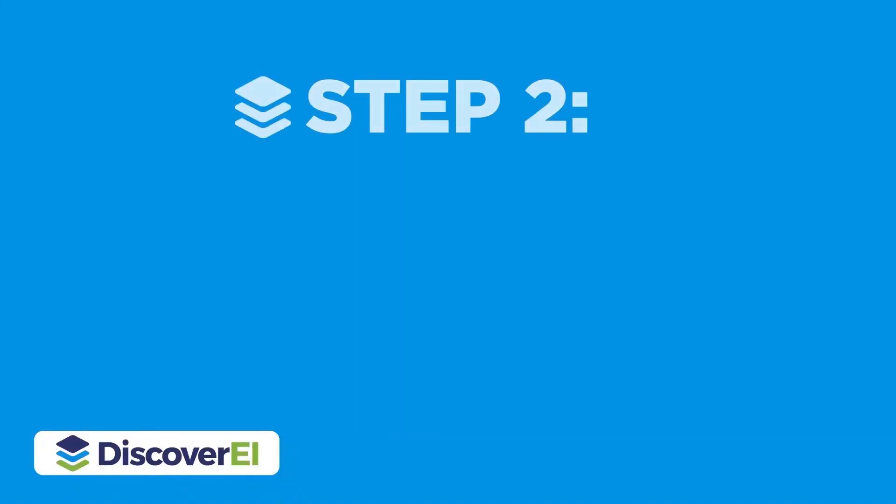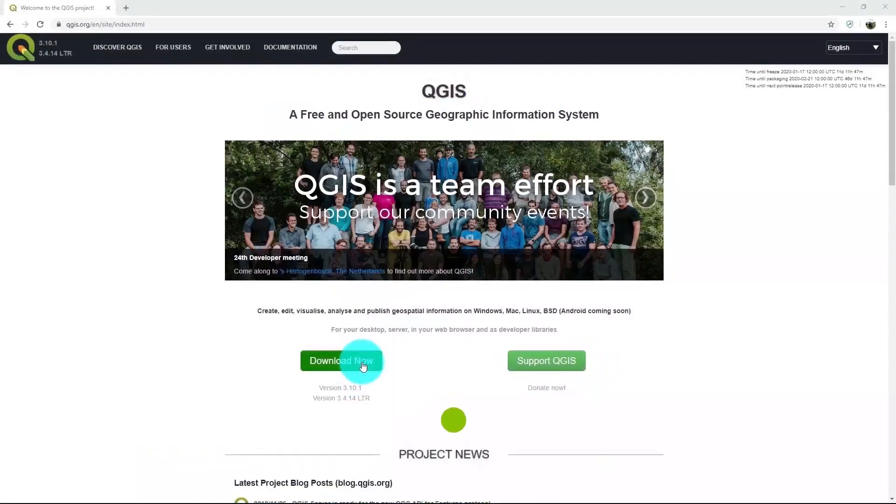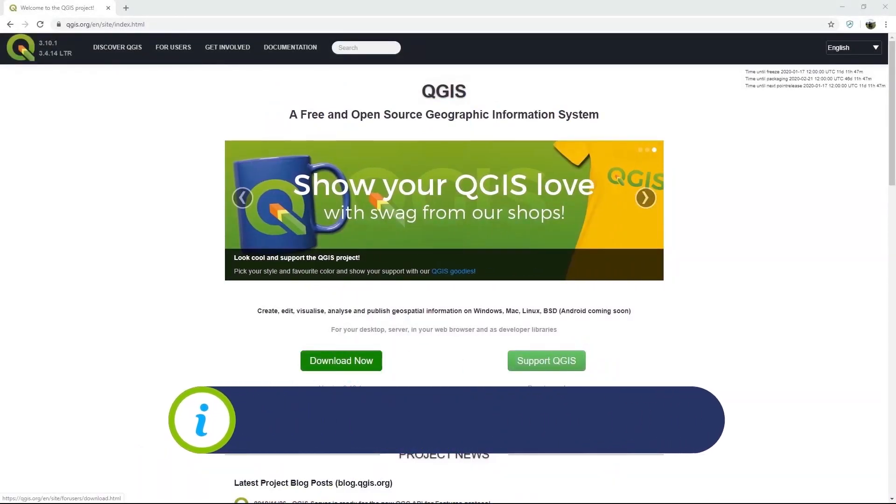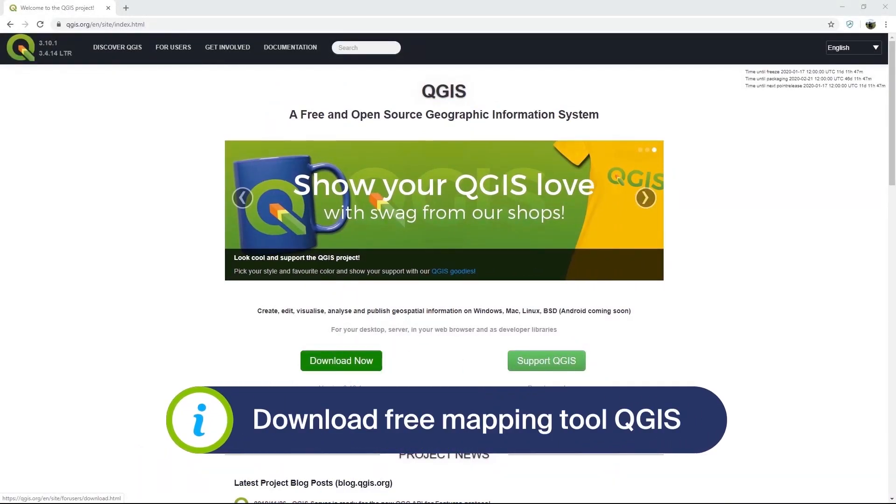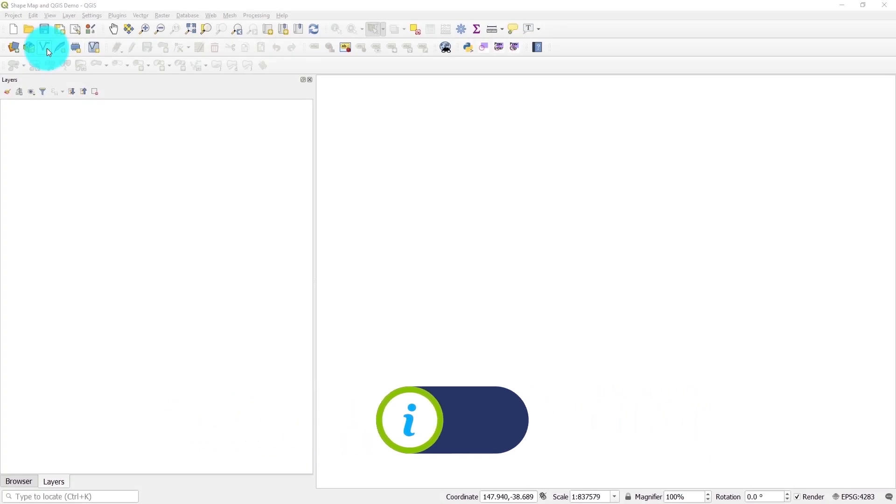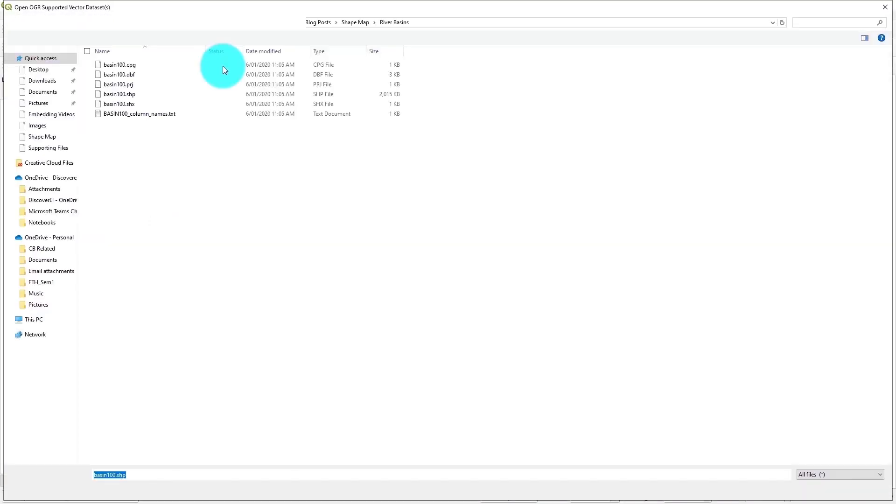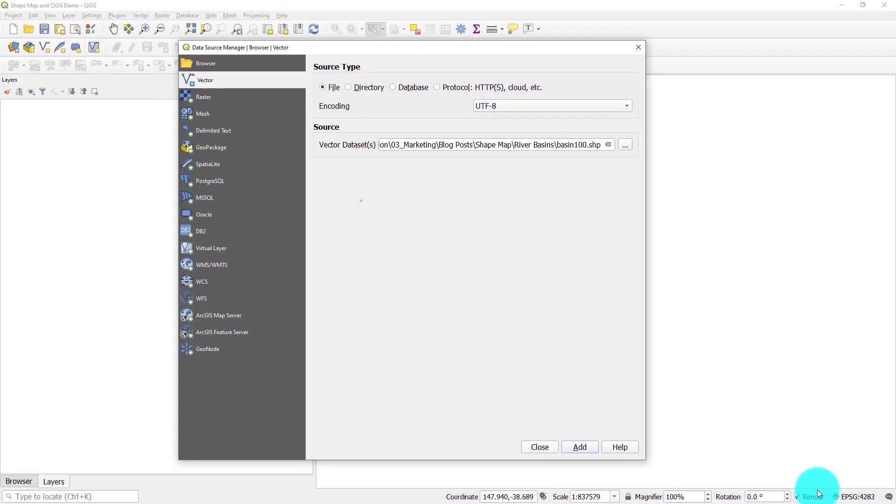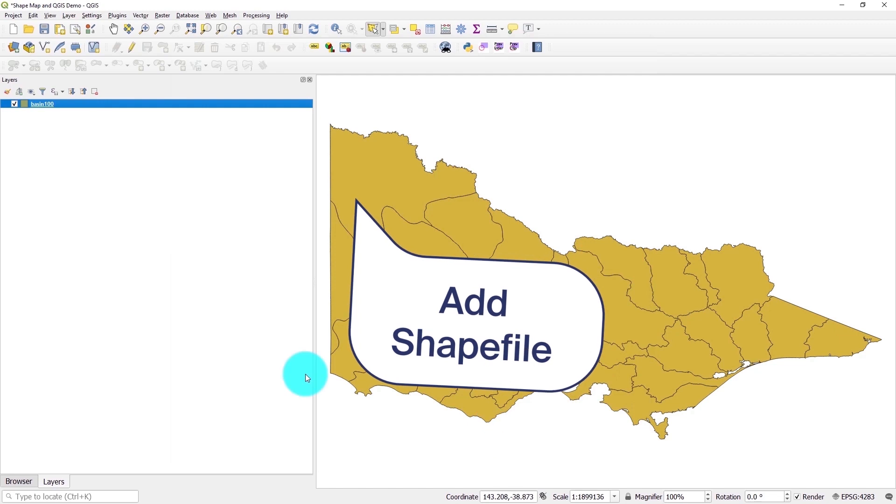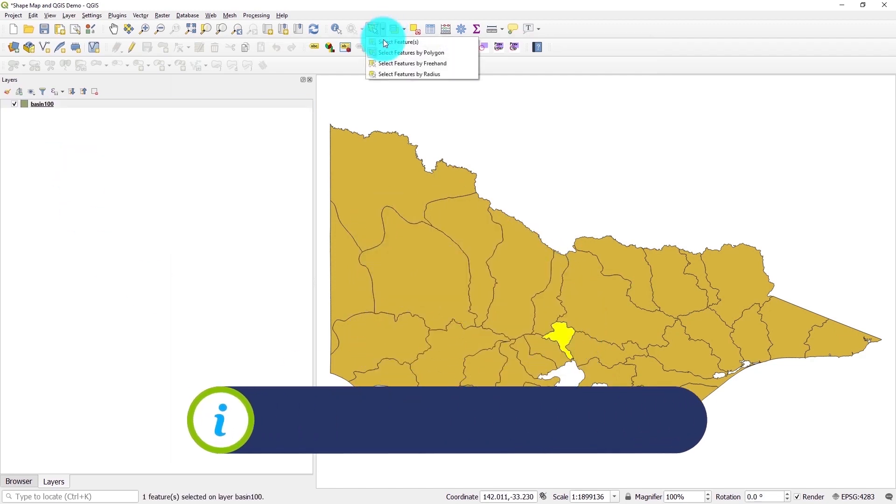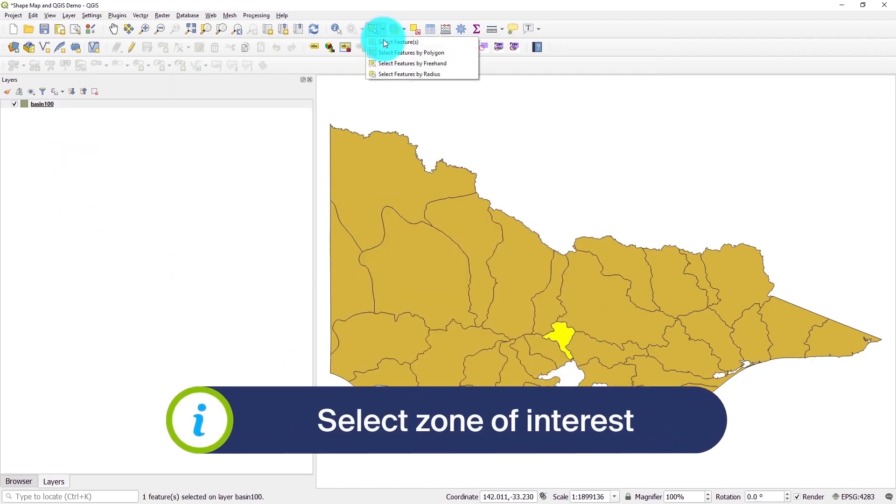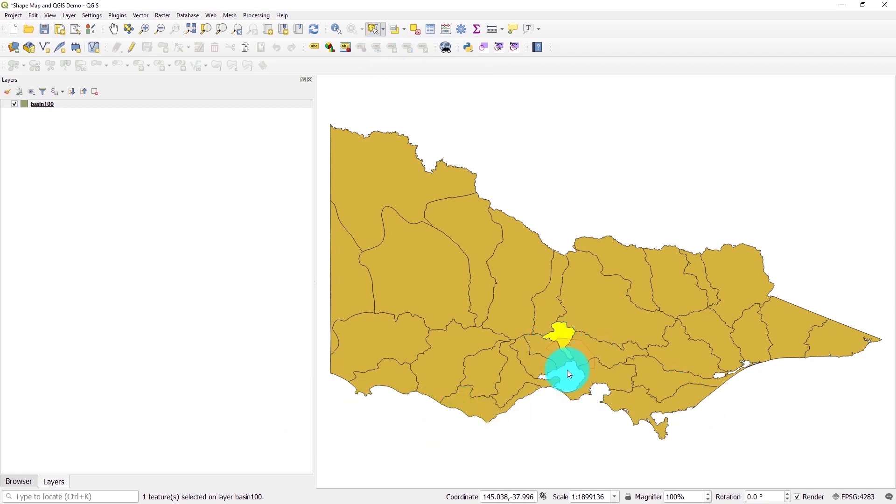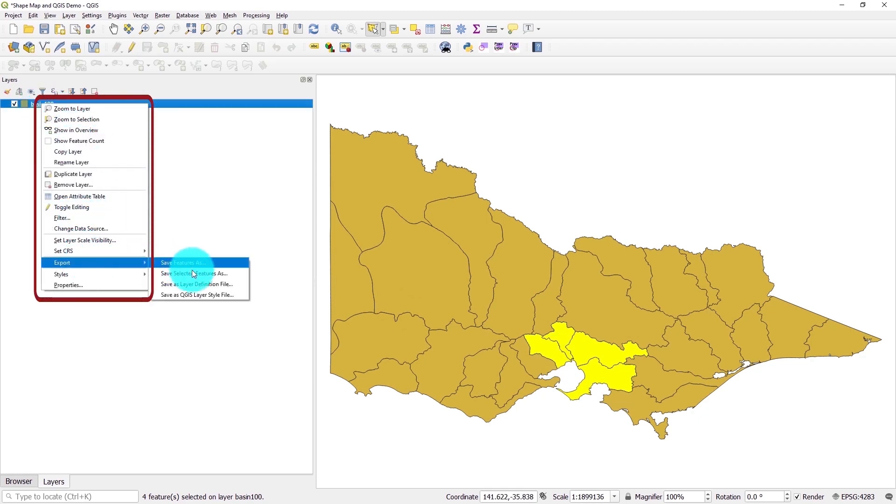Sometimes we may need to modify or even create our own spatial files, and QGIS is my favorite spatial mapping tool, which we can download for free. I'm now in the QGIS desktop, so let's add our river basin shape file. I'm only interested in the river basins close to Melbourne, so let's select these polygons and we can export these to a new shape file.